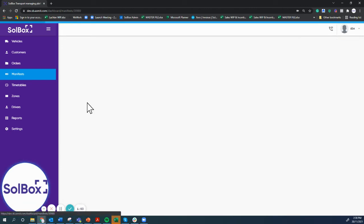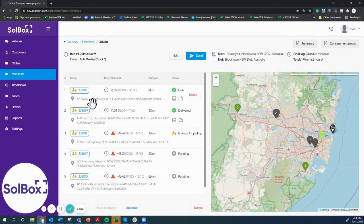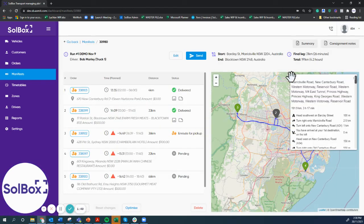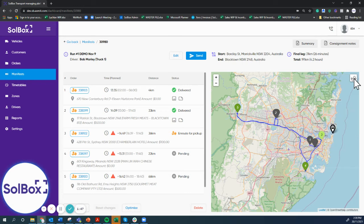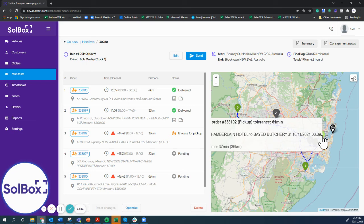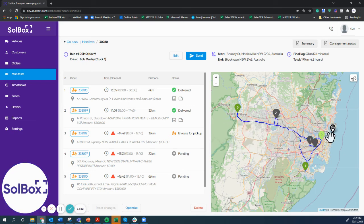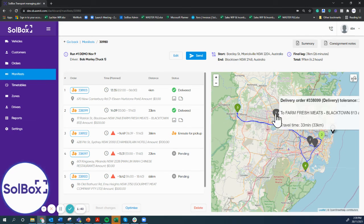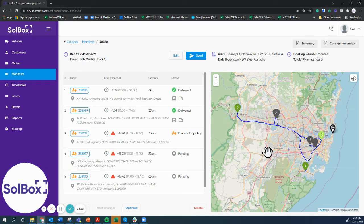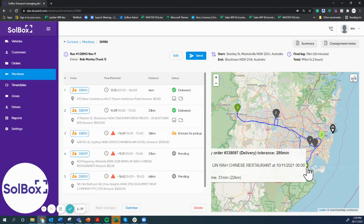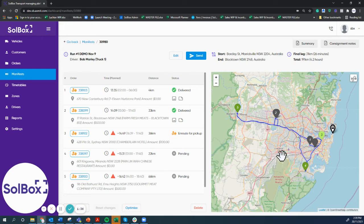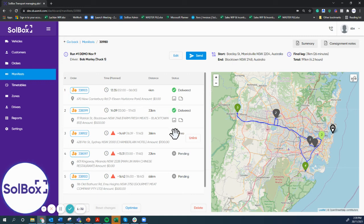Or we could have a look at an existing run that's already in operation. What the system allows us to do is see where the driver is now, which job he's on his way to, the jobs that have been completed, and then the pending jobs that remain. At a quick glance here, we can see these two jobs are being delivered and this job is en route now.